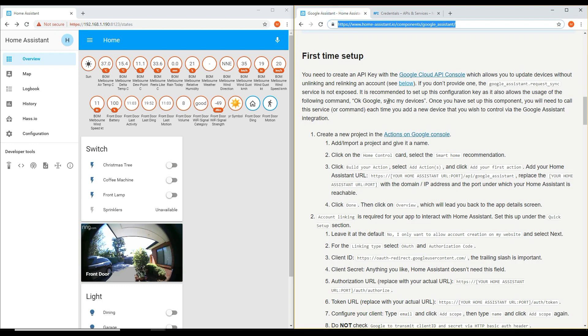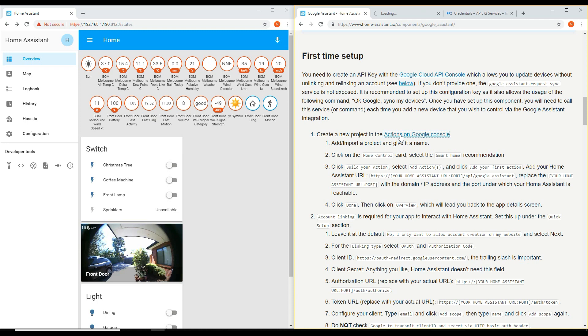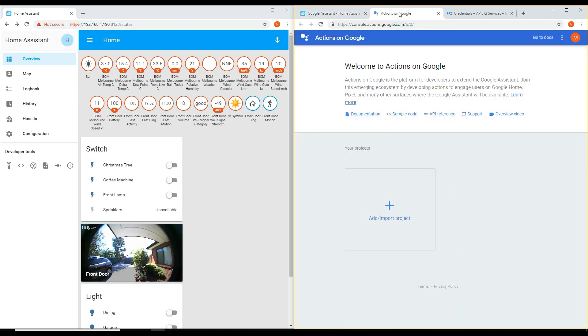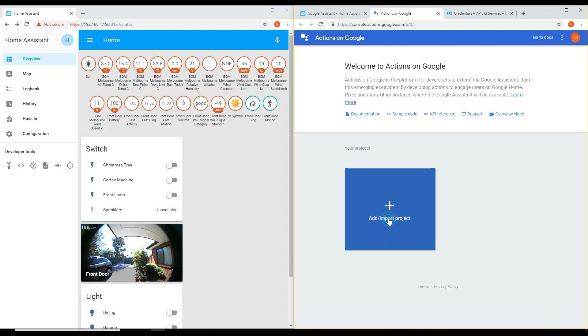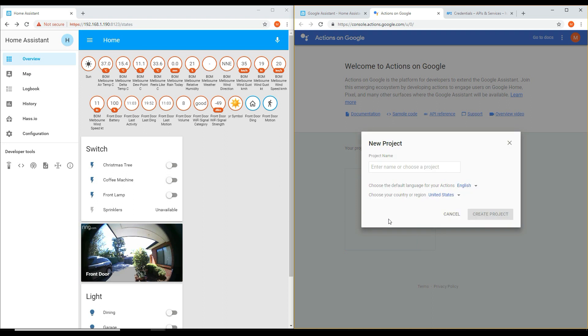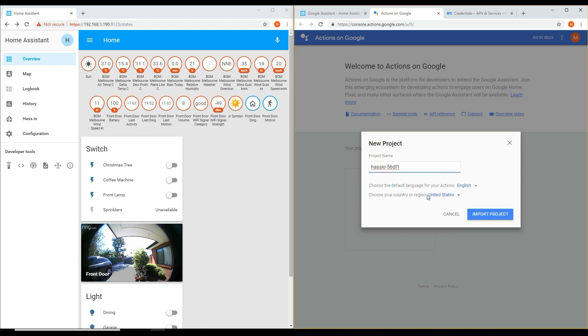After creating the project, you will need to then go to Actions on Google Console. Once the page loads, click the Add Import Project button to import the project that you've just created. If you click the drop down, it will appear in the list. Select the project name and click Import Project.